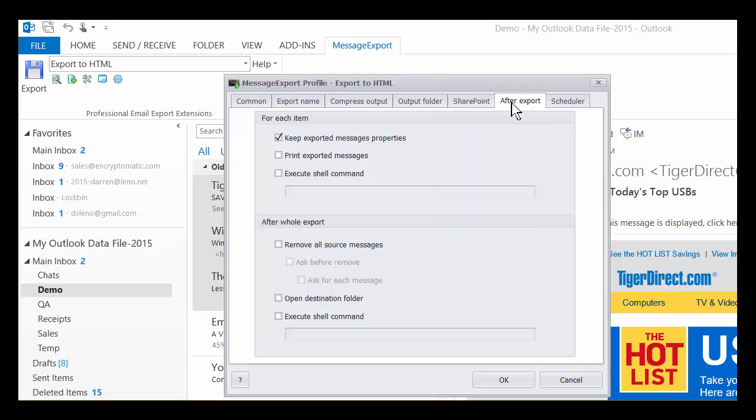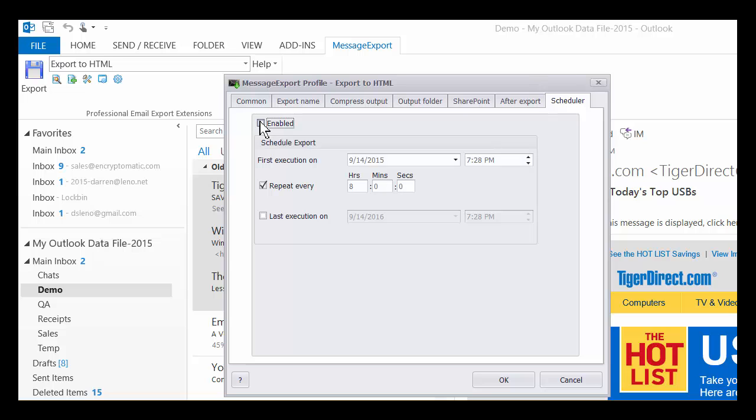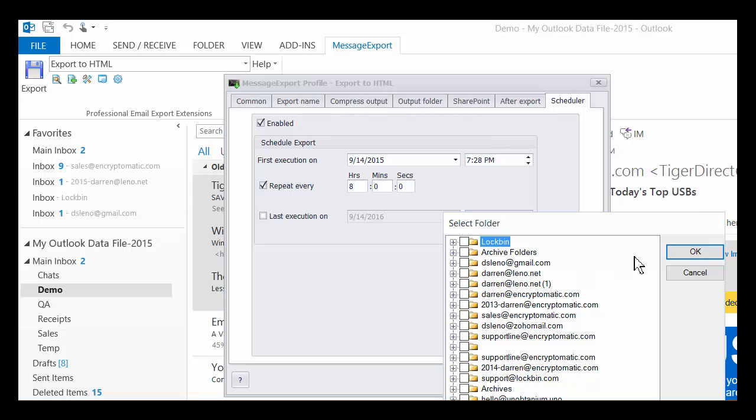And I wanted to get here to the Scheduler. You can also have MessageExport export emails automatically. You can select different folders, for example, one or three or twenty different folders, and have MessageExport check that folder every, for example, eight hours.